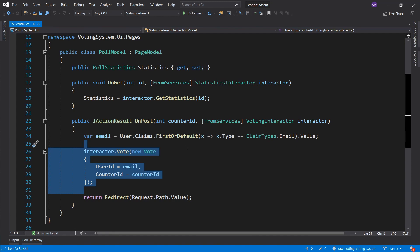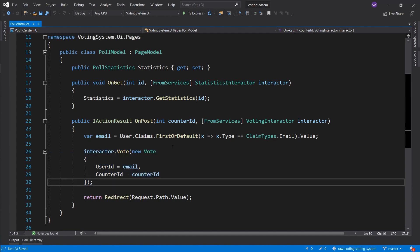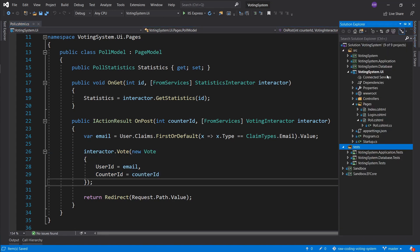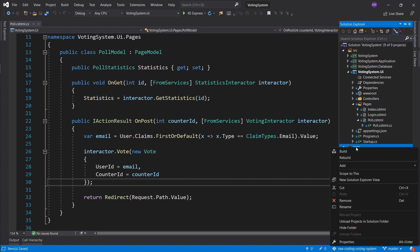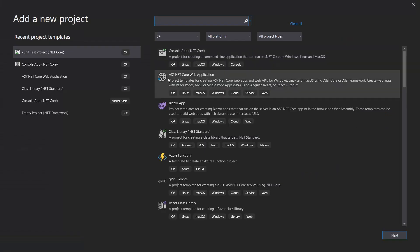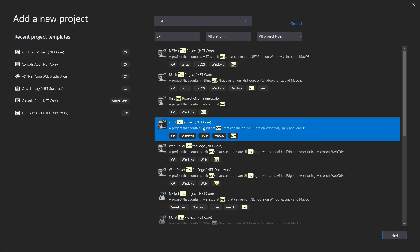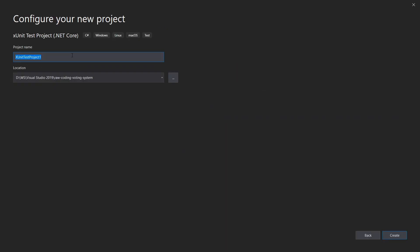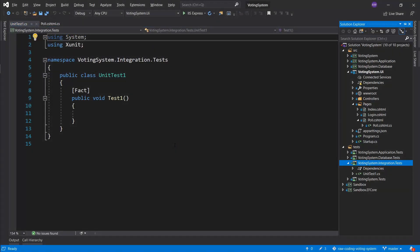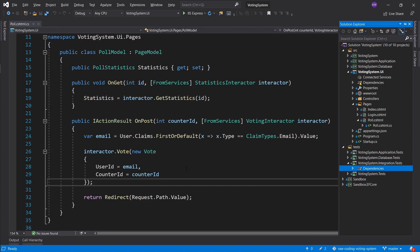In today's episode we're going to implement integration testing, as one of the viewers has requested, and this fits the theme of the series quite nicely. Let's spin up a new project - we're going to look for a test project, select xUnit Test Project, click next, name it 'Voting System Integration Tests', create that, and delete the default file.